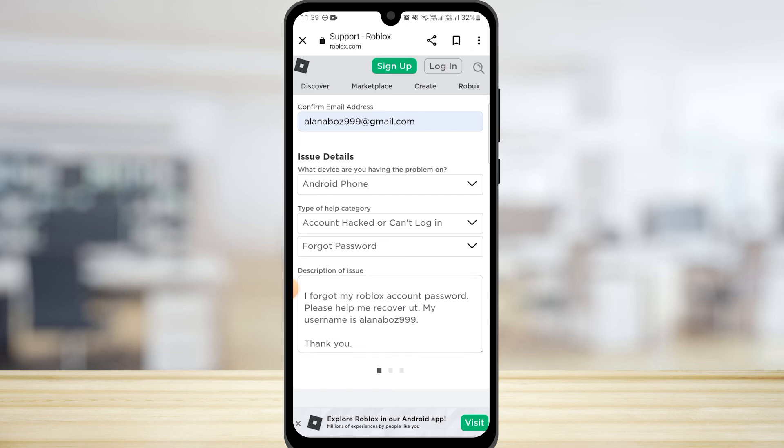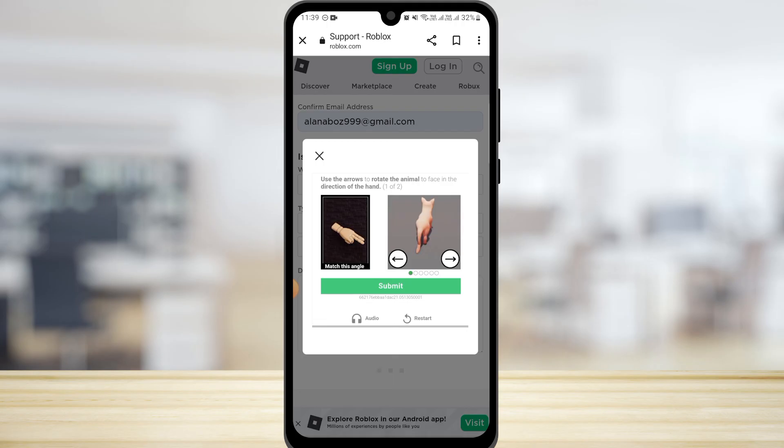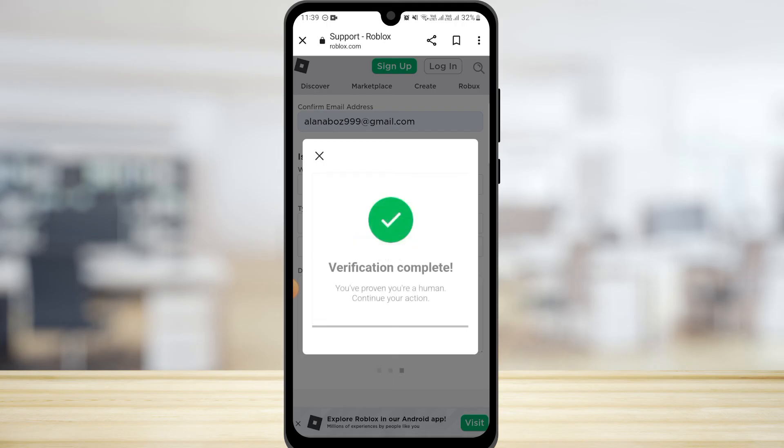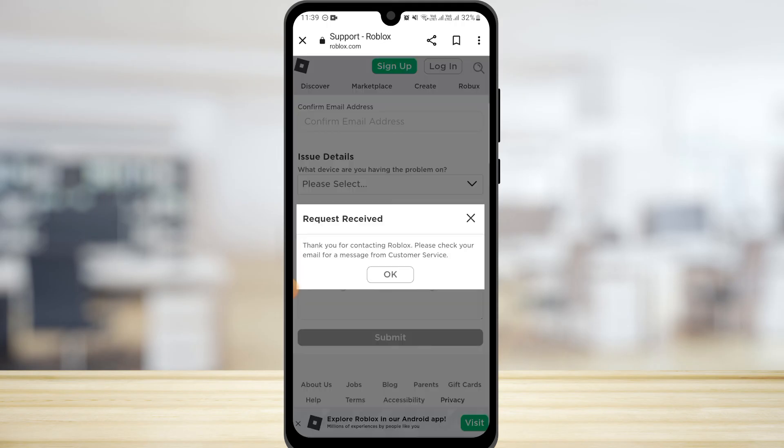Here you will have to do the verification. Once the verification has been completed, your request will be sent. Then Roblox will contact you for the further process.